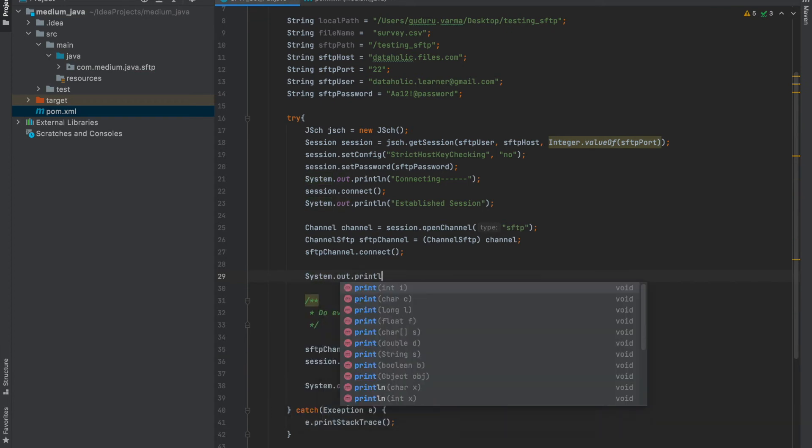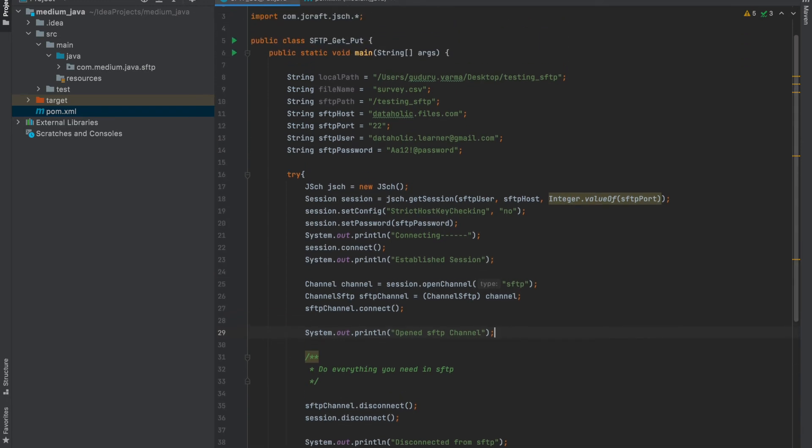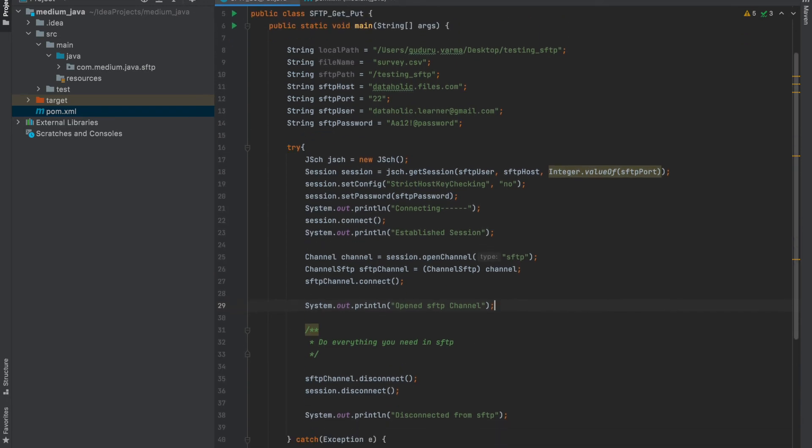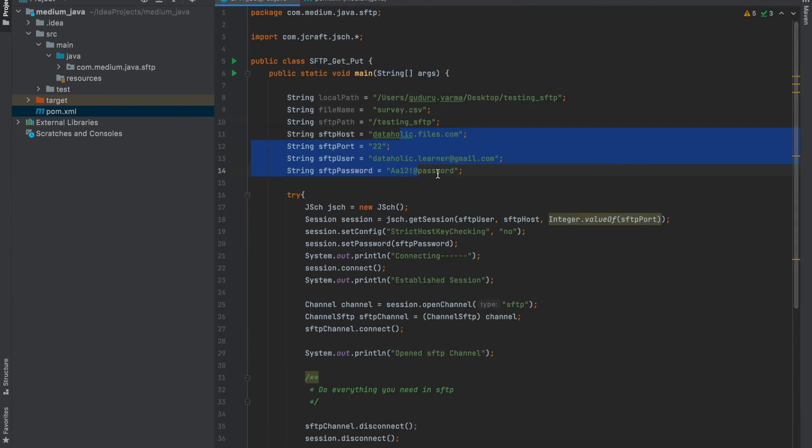So let me also print that session is disconnected at this stage. Also I will add a line here stating that for SFTP channel. So this is the basic code. Now let's run the code and see if the connection and everything works well, then we can write a get and put method.